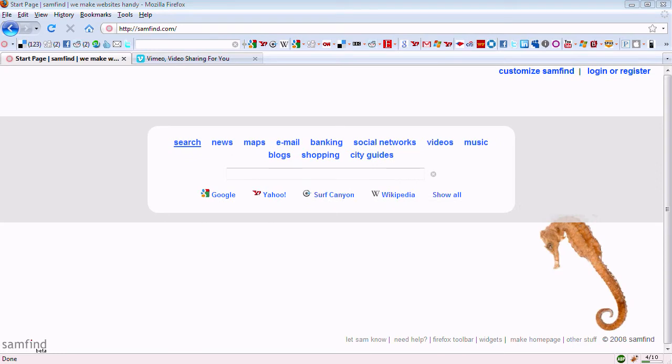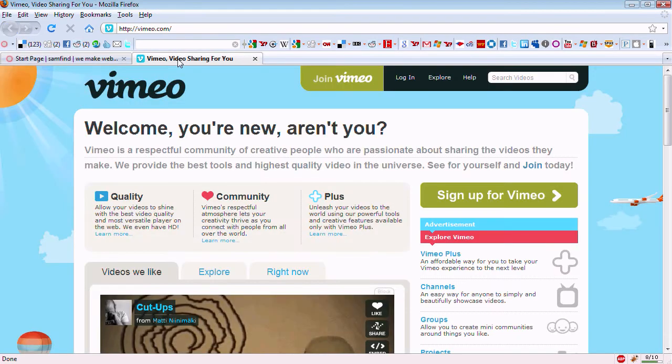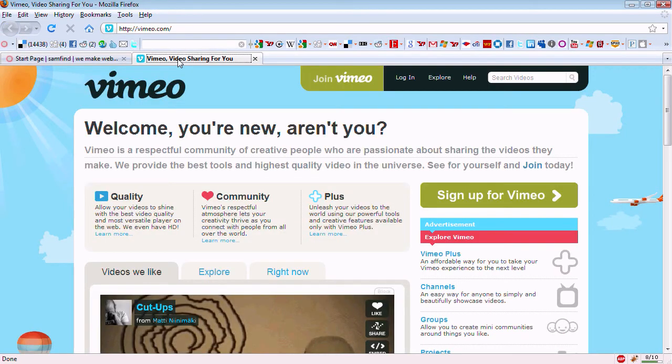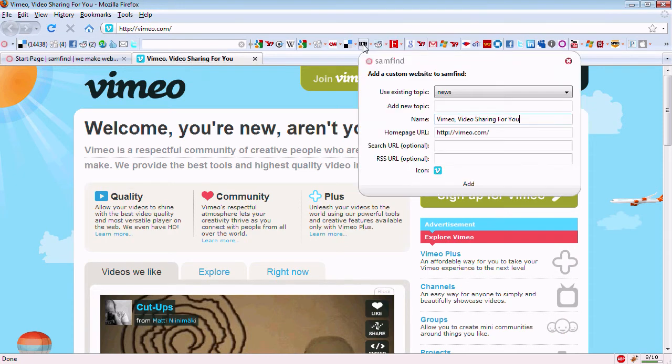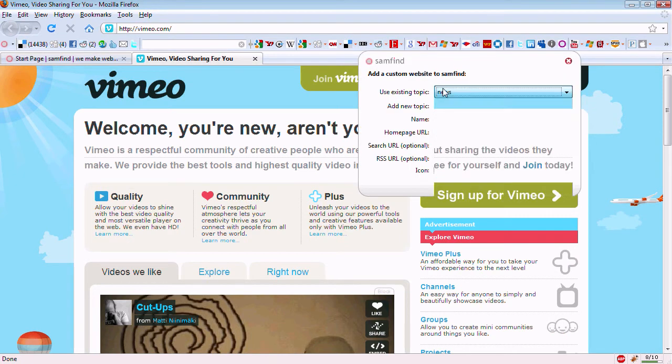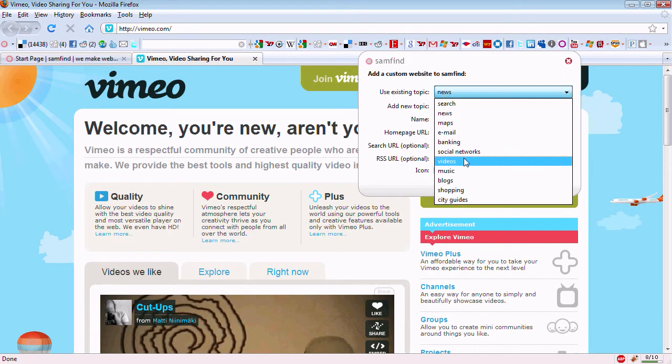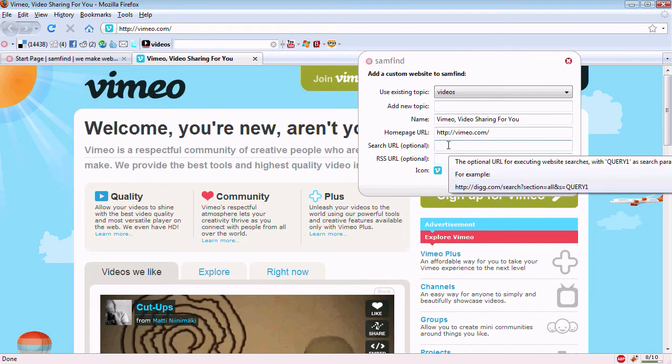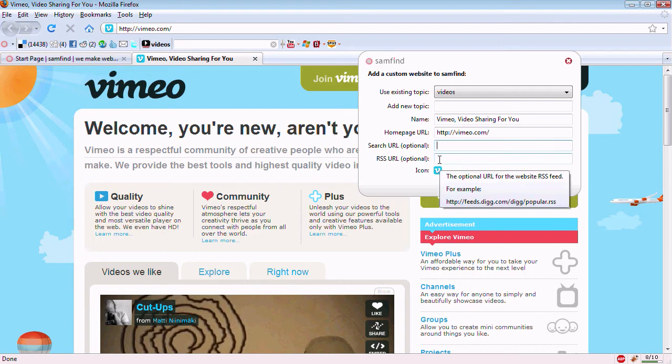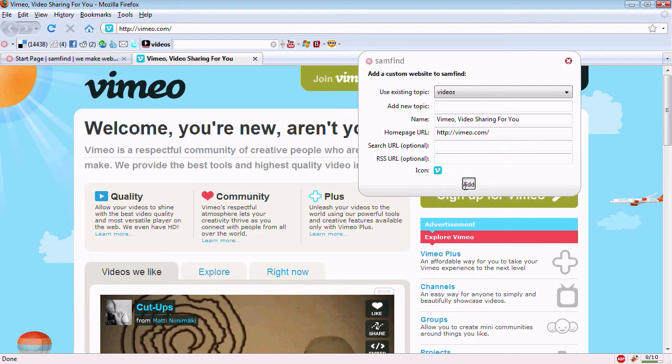To add a website, visit the URL, grab the tab, drop it onto a topic, change the topic, add the search URL of the website, add the RSS URL, and click Add.